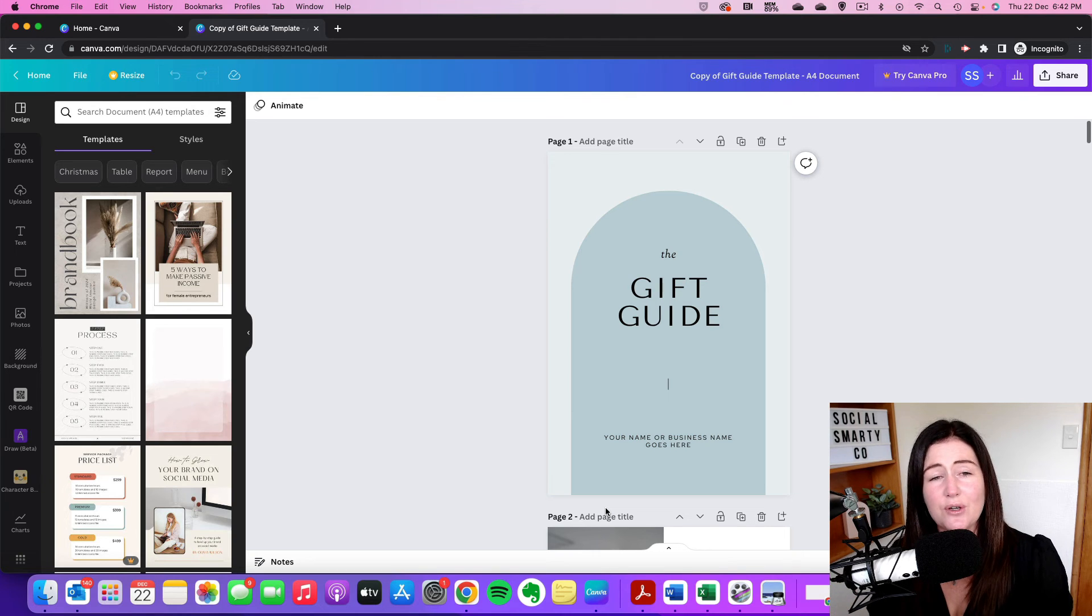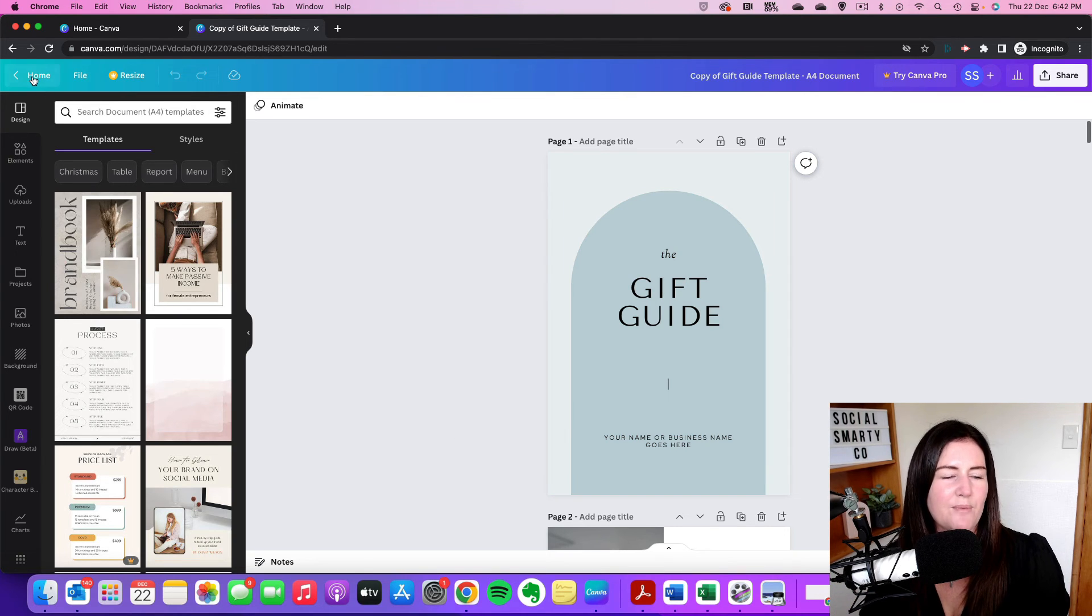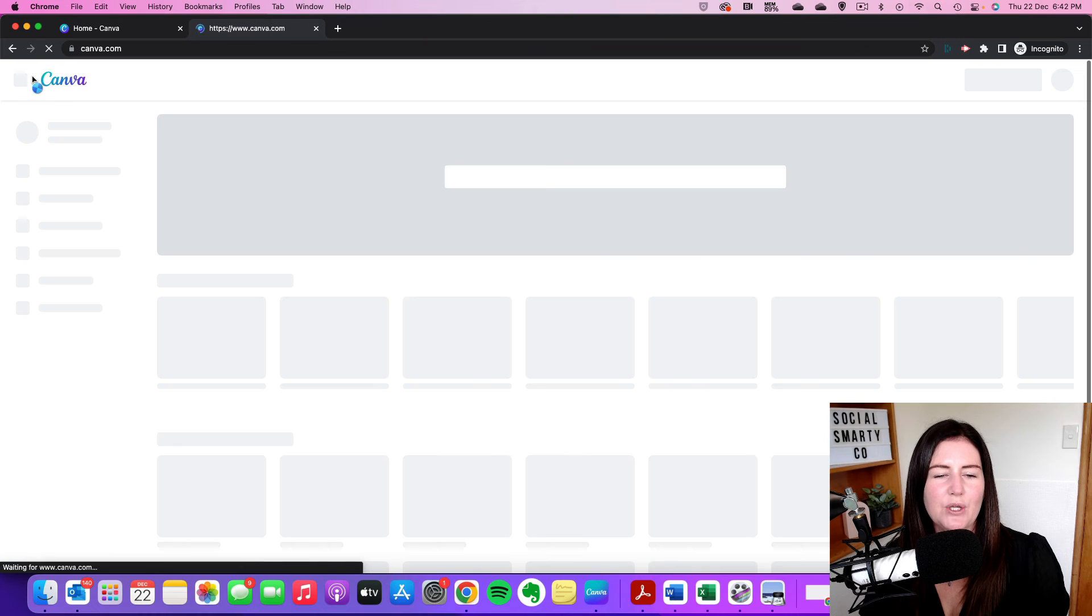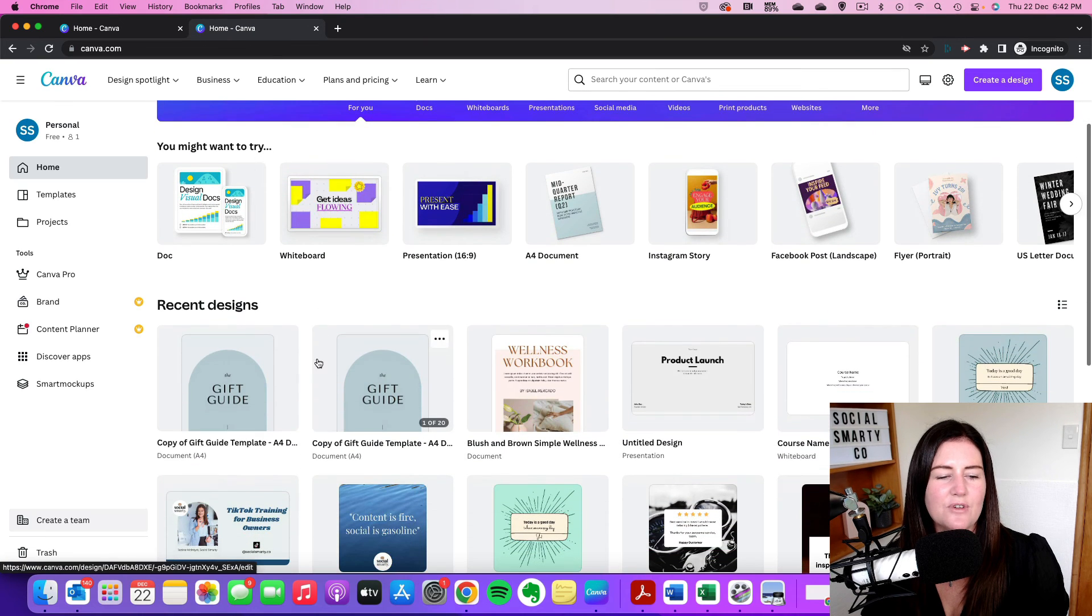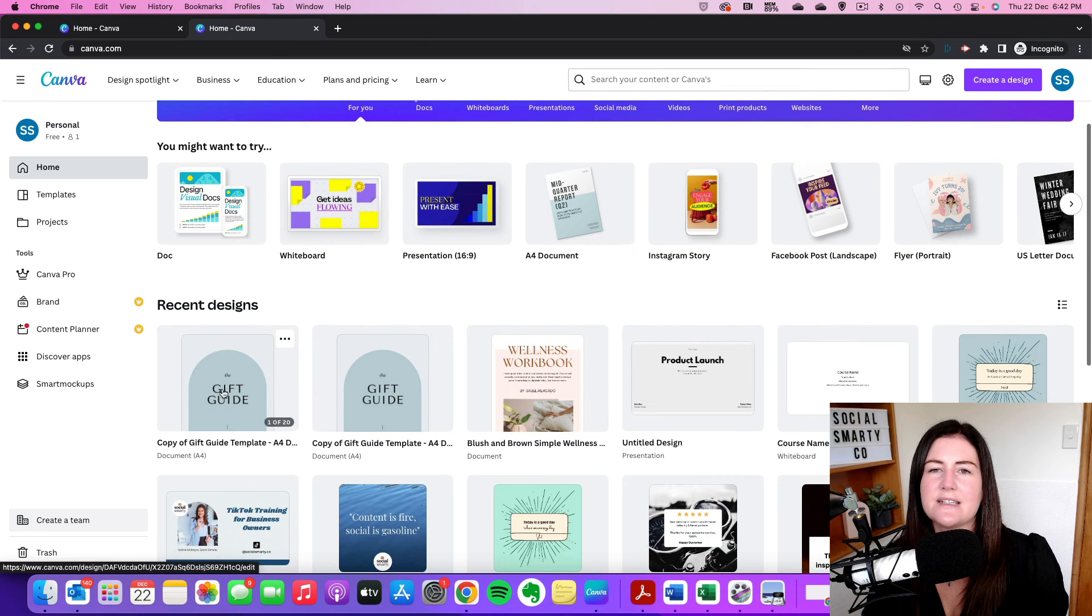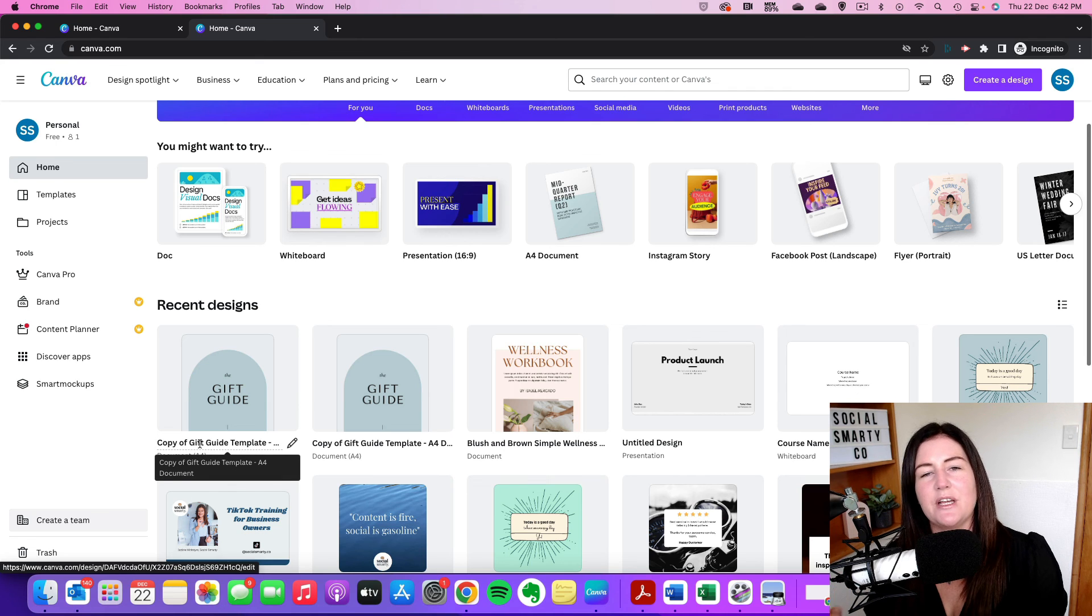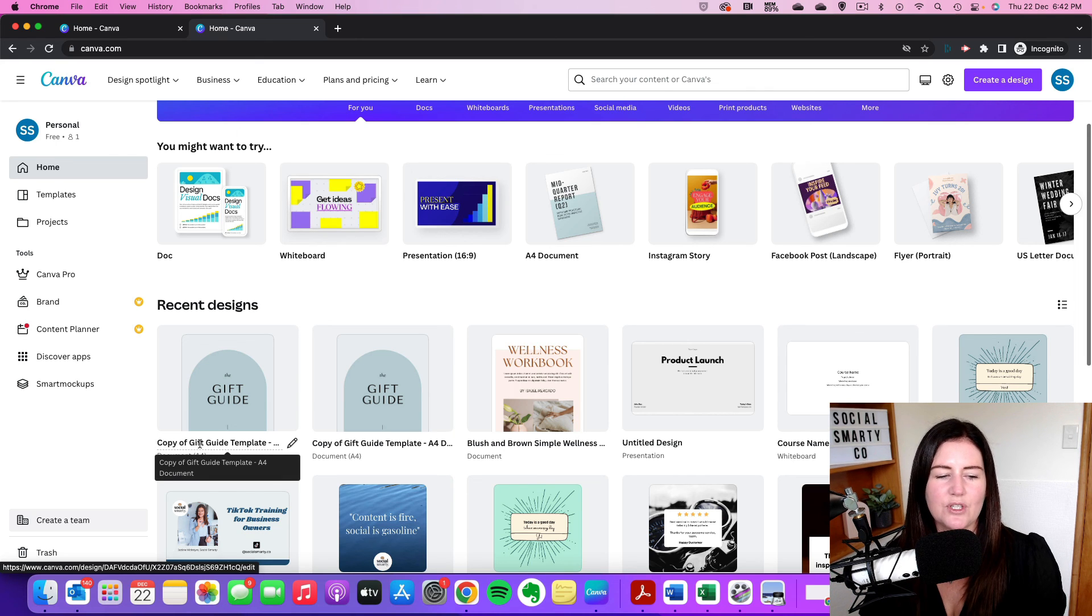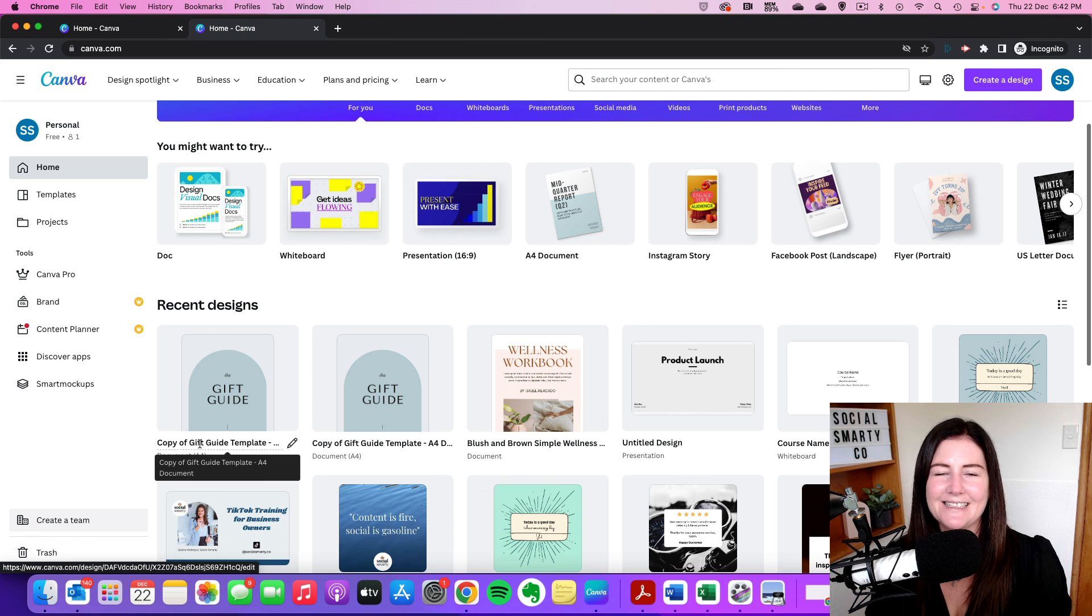So if you shut down your computer or your tab, or even if you go back home, you'll see that a design will be sitting right here in recent designs. And it says copy of, and that's because it is a copy of the original design that you purchased, but it's yours to do with whatever you would like to do with it now.